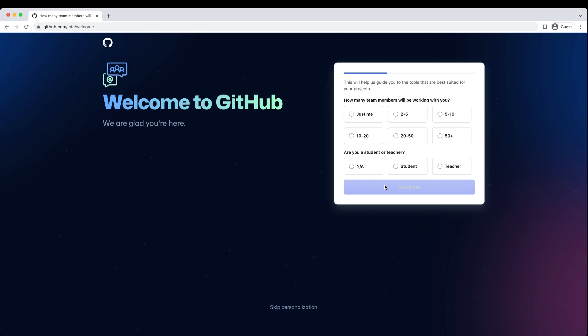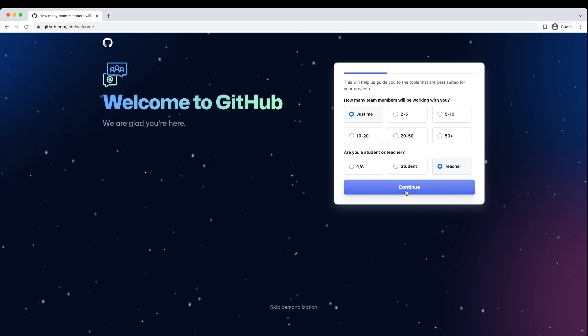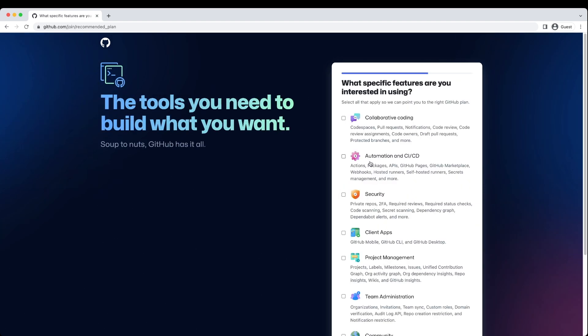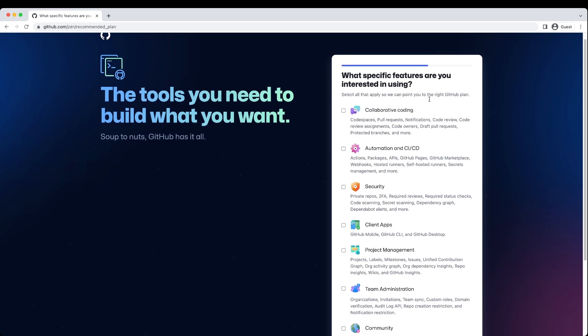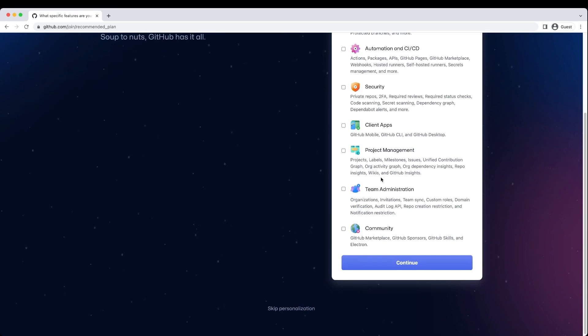Now you can take some customization options. You can always skip the personalization - there's that option below. But otherwise, saying student, teacher, or other selections may be beneficial.